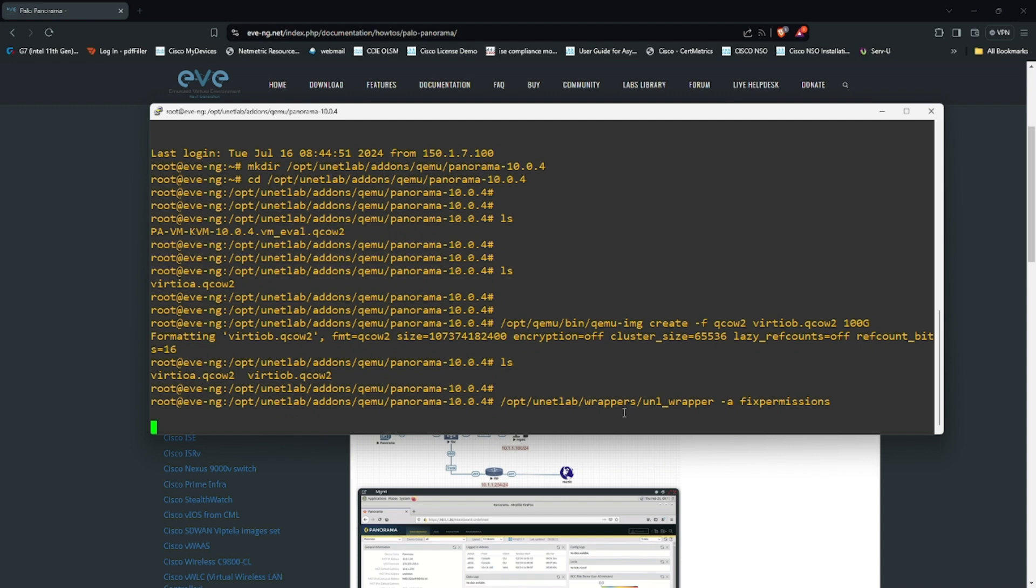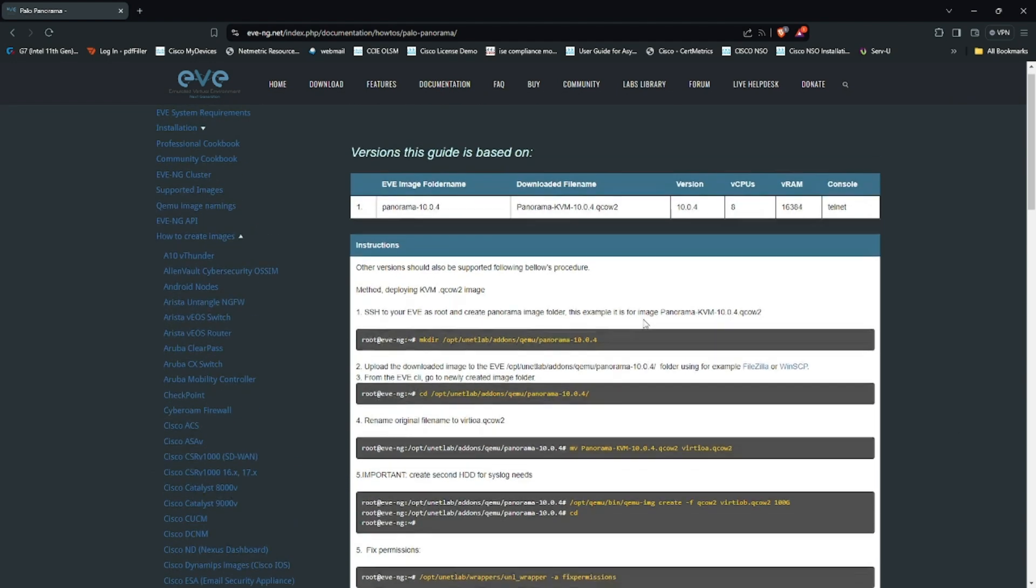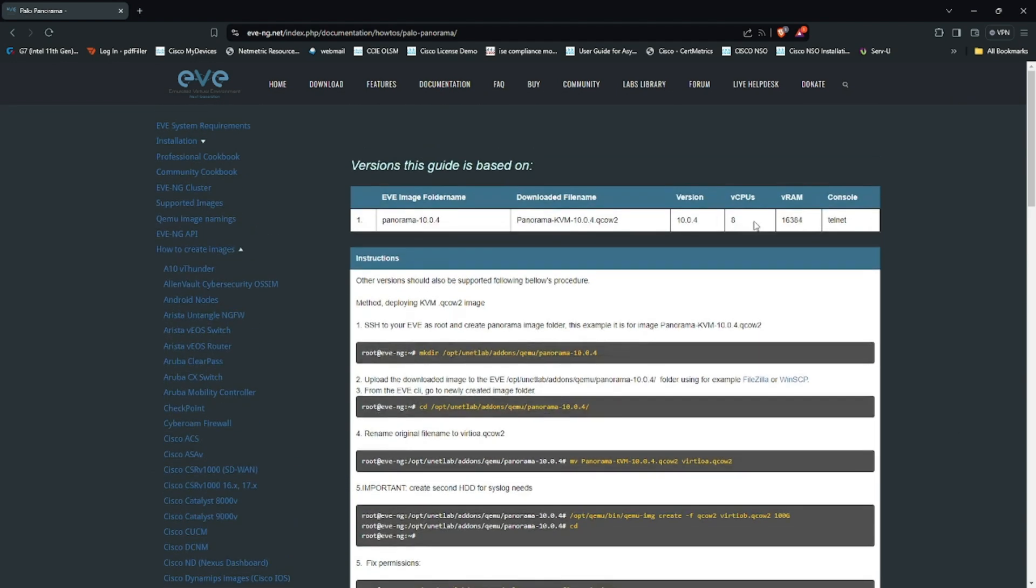Once that has been done, if you scroll up you see that we require 8 CPUs and 16 GB of RAM.